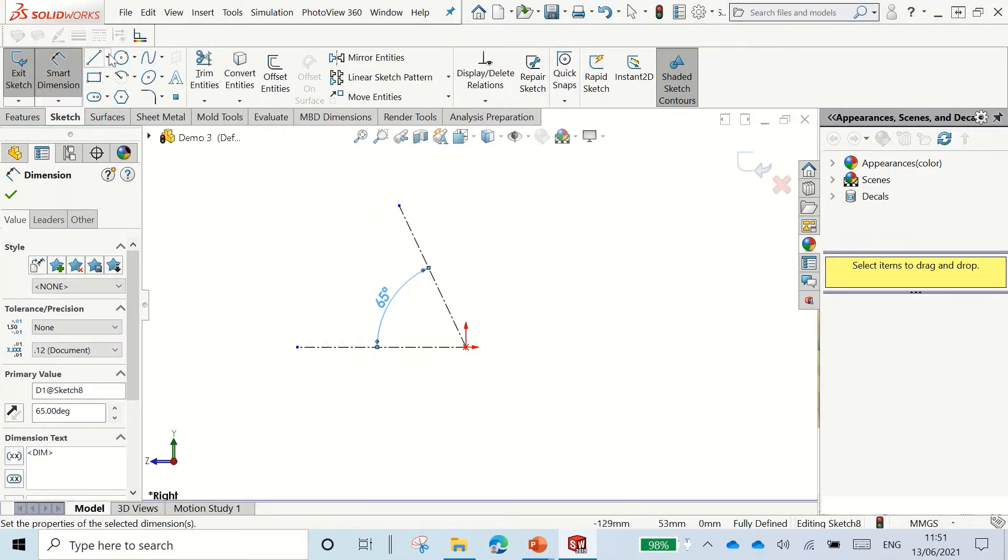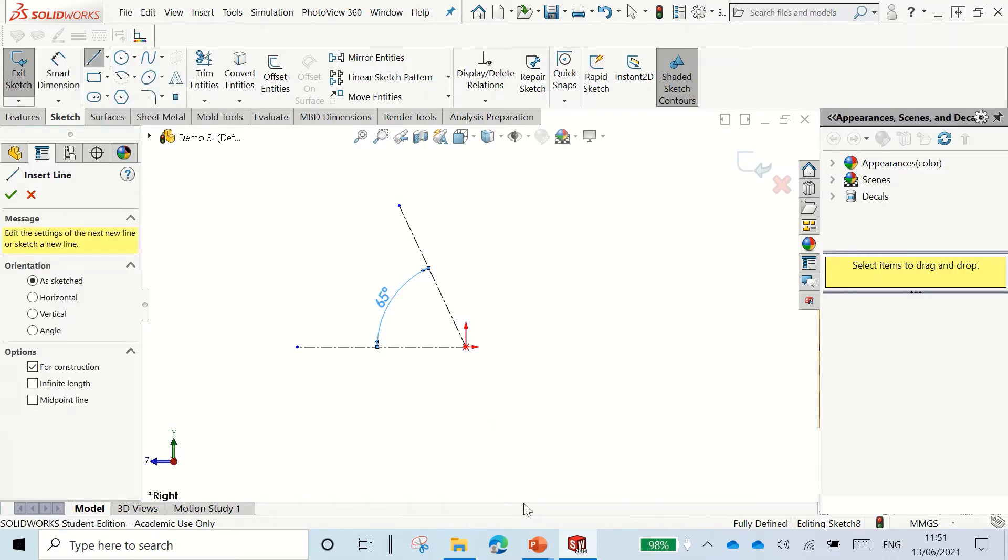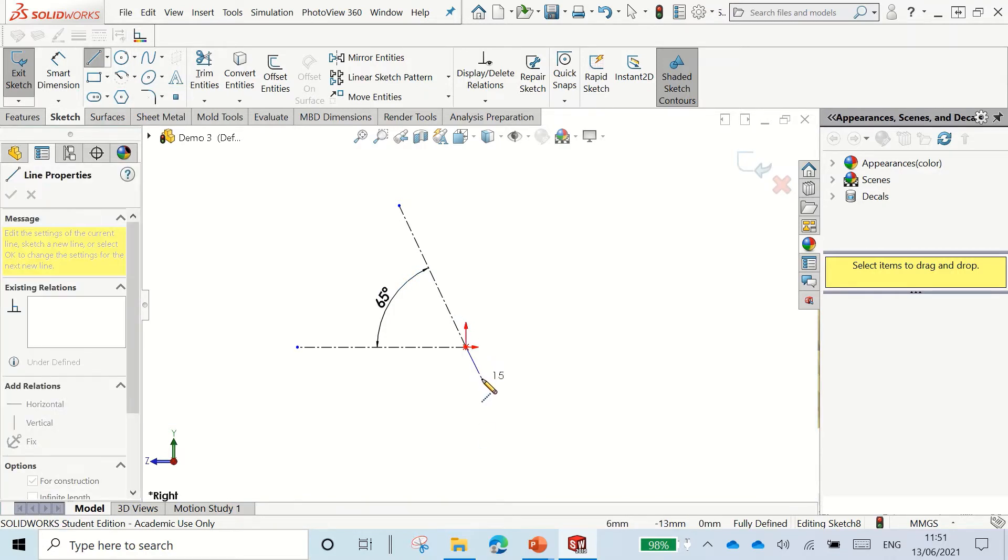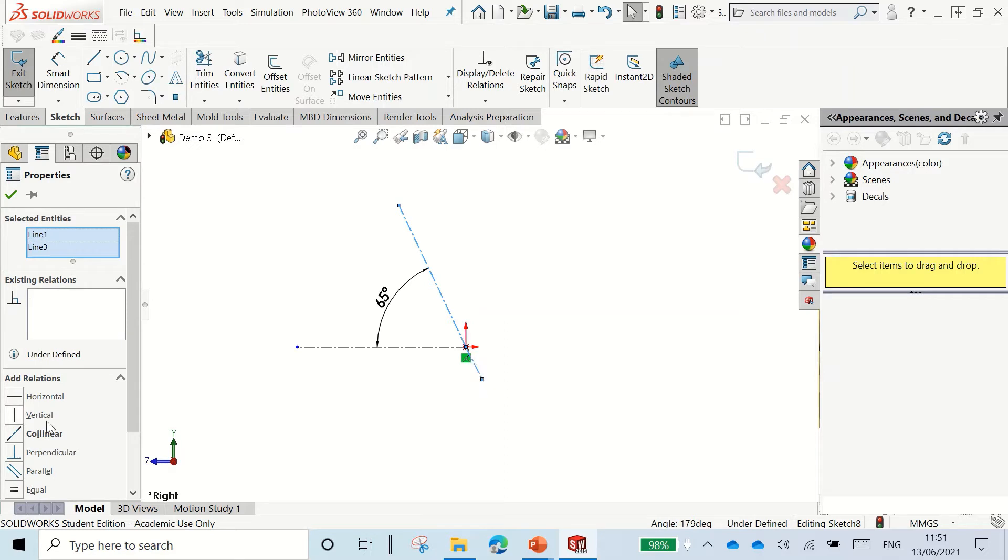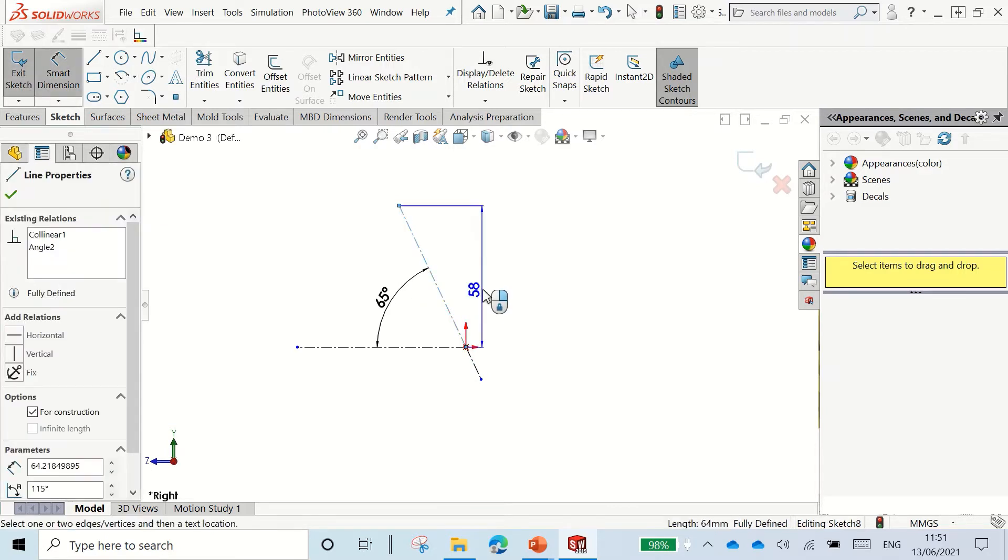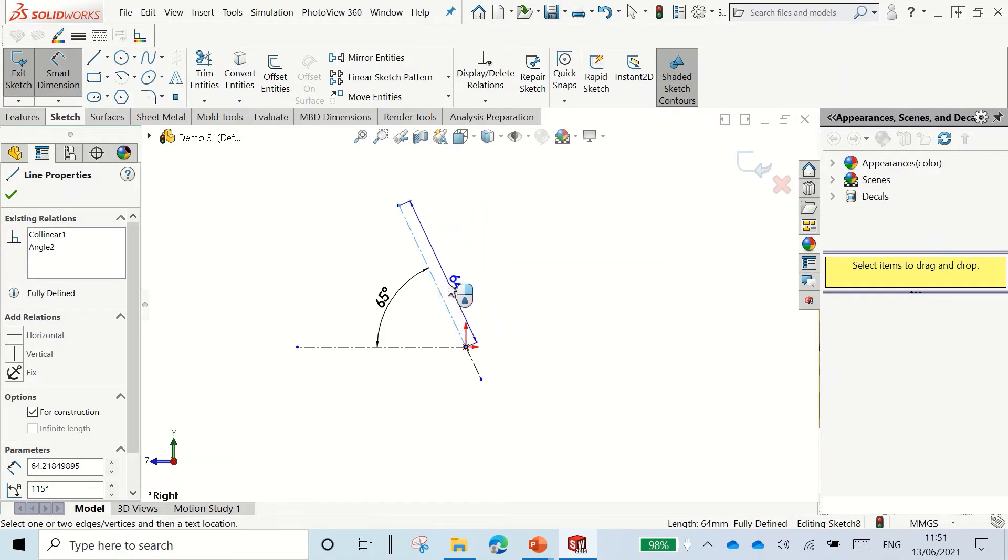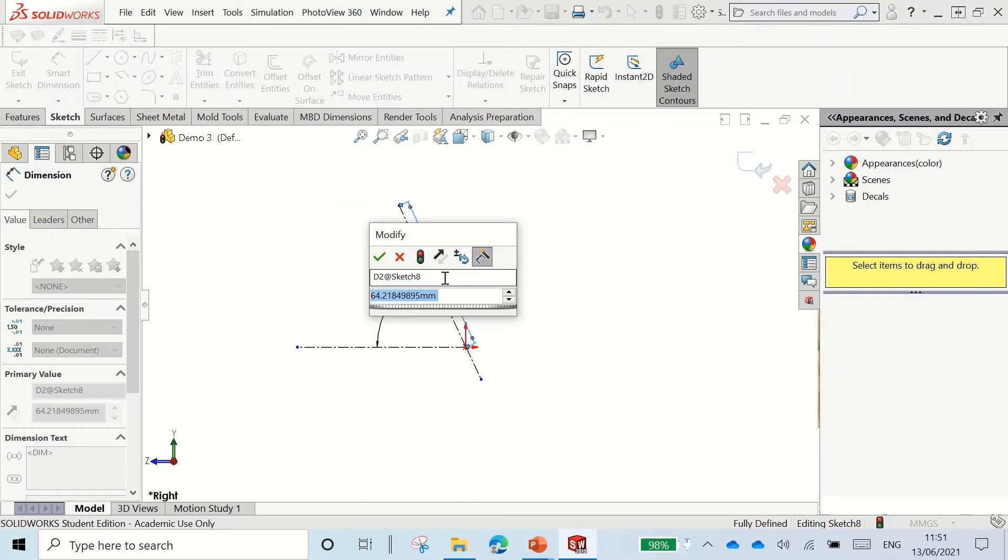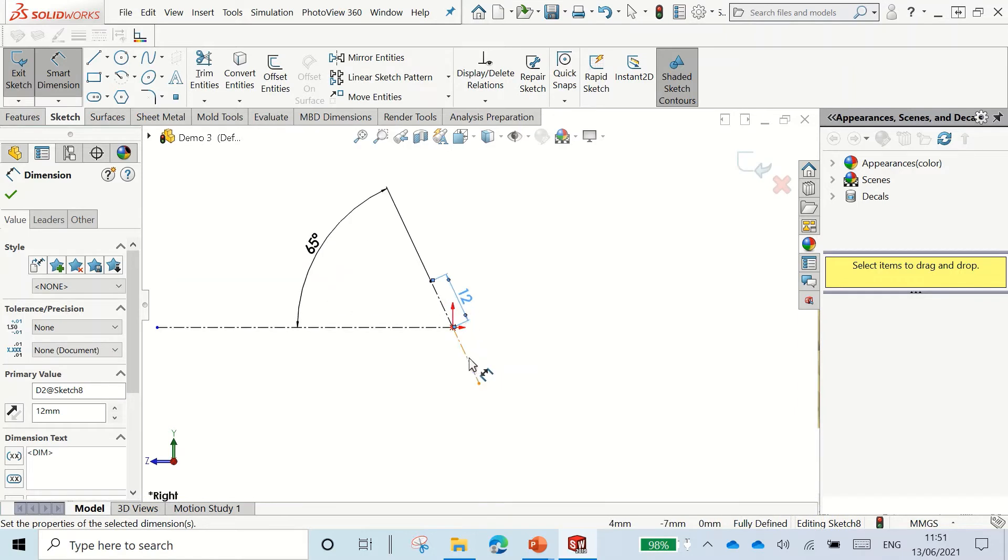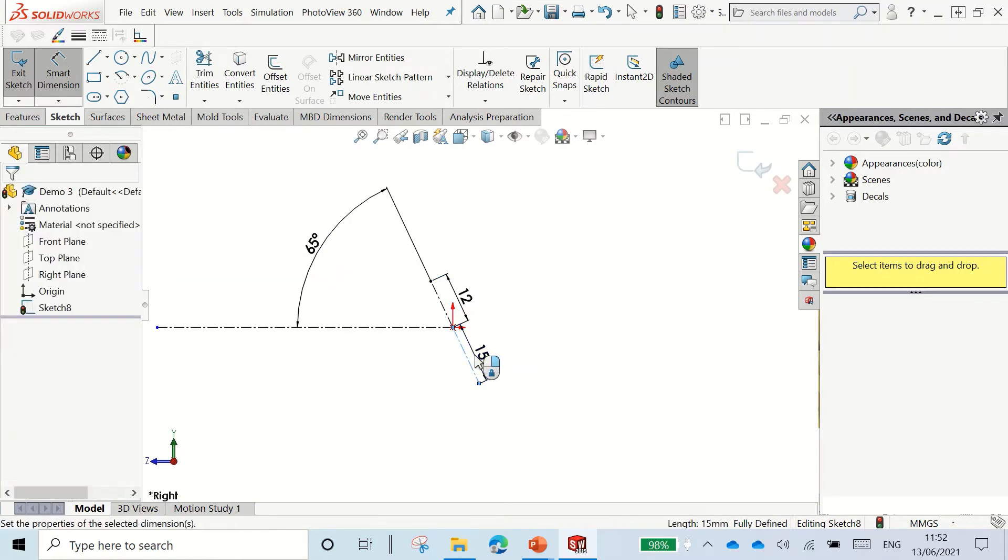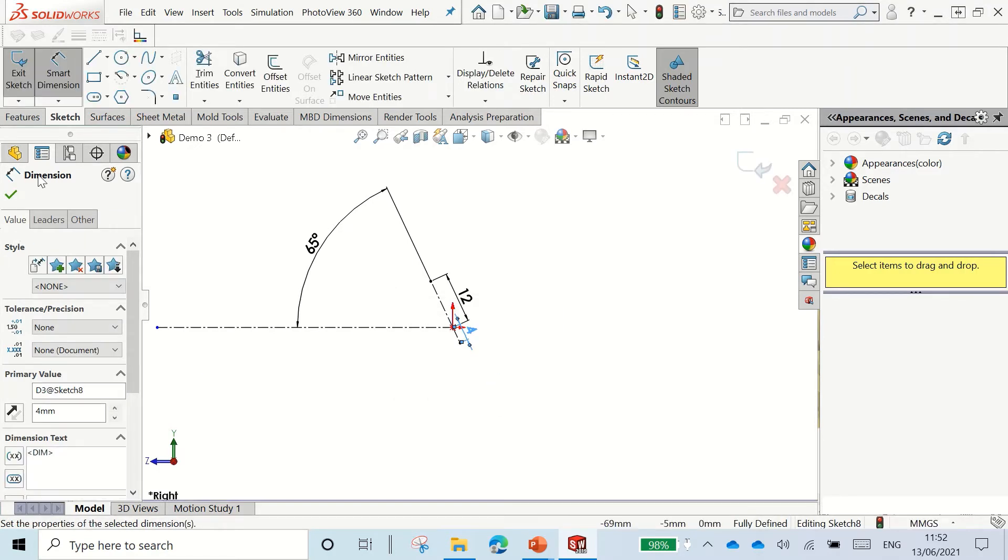Next thing I'm going to do is draw a line down like so. And I want that line to be the same angle as this line. So I'm going to hold control, select the two, and make them parallel. Next I want to dimension out these lines. Try and make sure that your dimension line is the same angle as your construction line. We'll make that about 12mm and this line about 4mm.